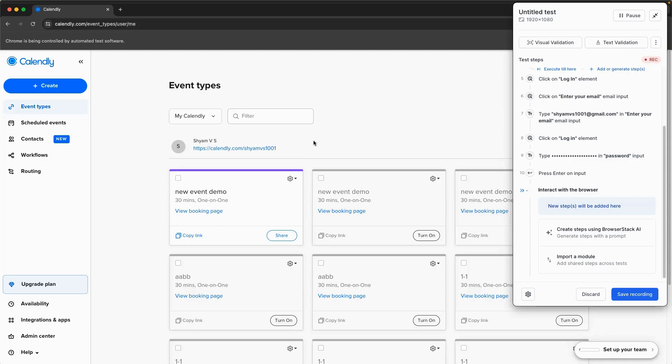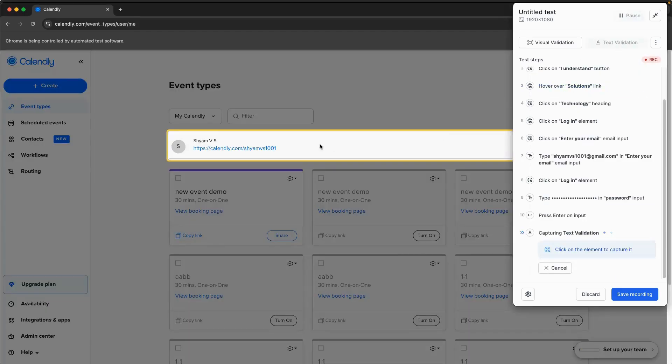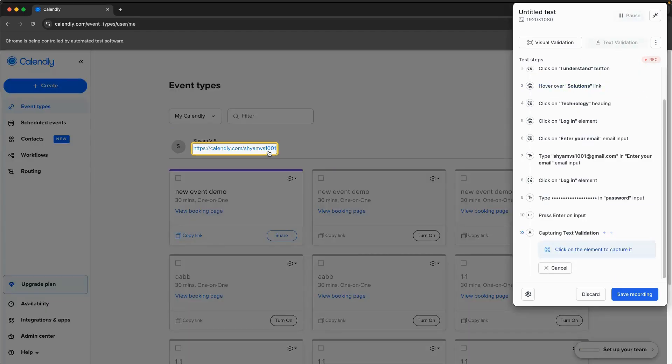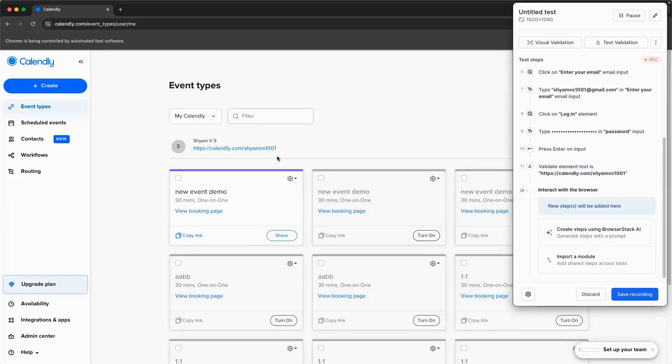You can easily perform text validations for simple text content, so the test during execution checks whether the text is matching or not.